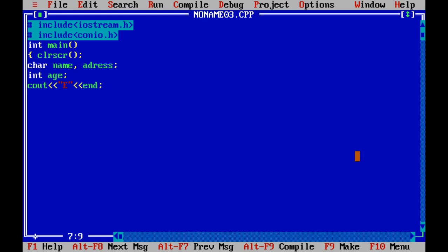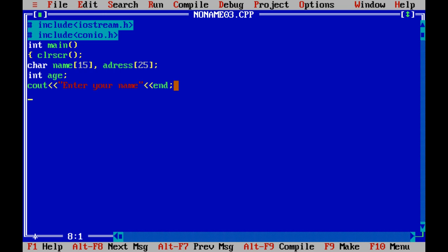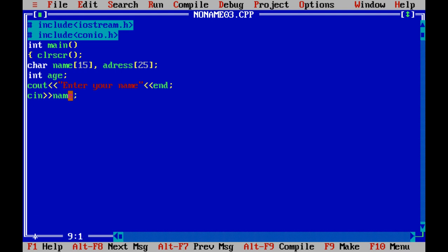Here it is necessary to give the limit to the user that how many characters the user can enter. Name will be of 15 characters maximum, while the address will be of 25 characters. Then we will ask the user to enter the address.